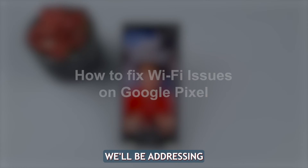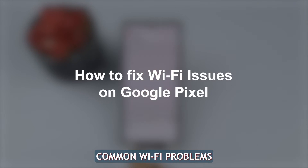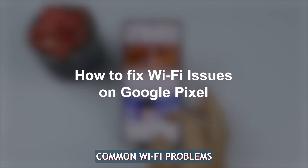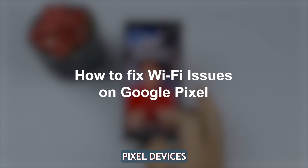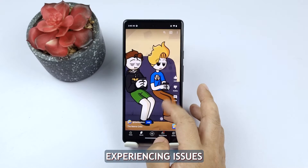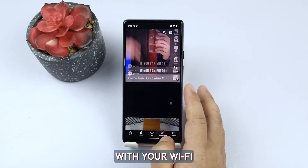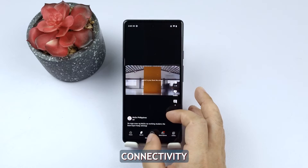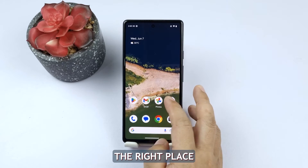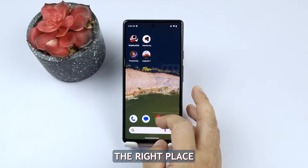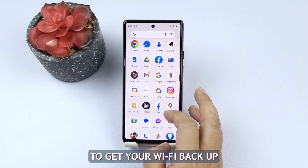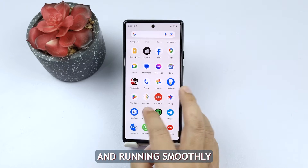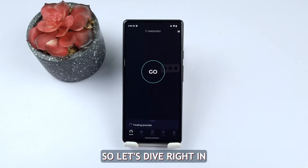Welcome to today's video where we'll be addressing common Wi-Fi problems specifically on Google Pixel devices. If you're experiencing issues with your Wi-Fi connectivity, you've come to the right place. We'll be providing you with five effective solutions to get your Wi-Fi back up and running smoothly. So let's dive right in.